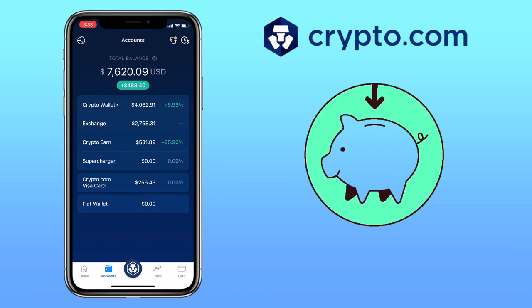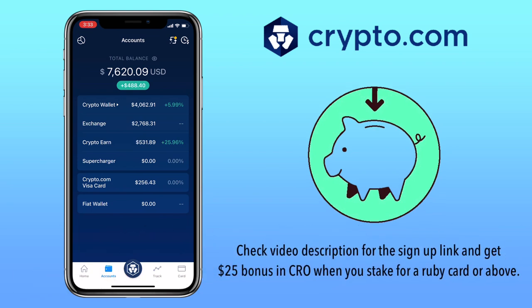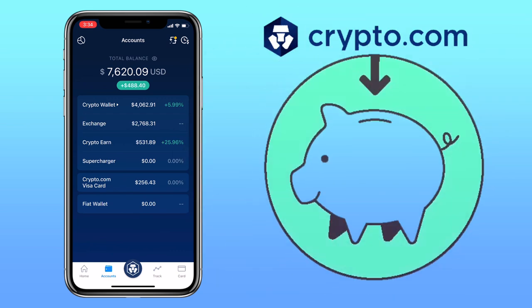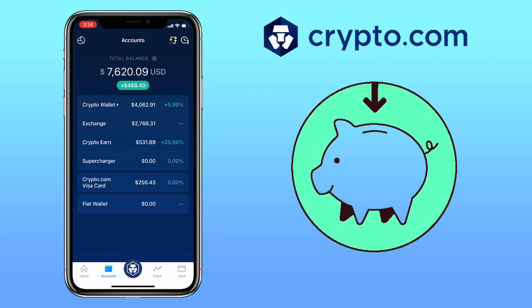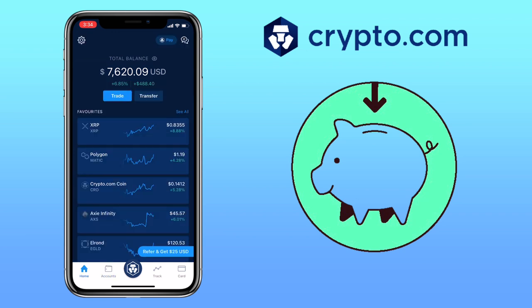By the way, if you haven't signed up, check the video description for the sign-up link and get a $25 bonus in CRO when you stake for a Ruby card. Alright, let's get to the video.